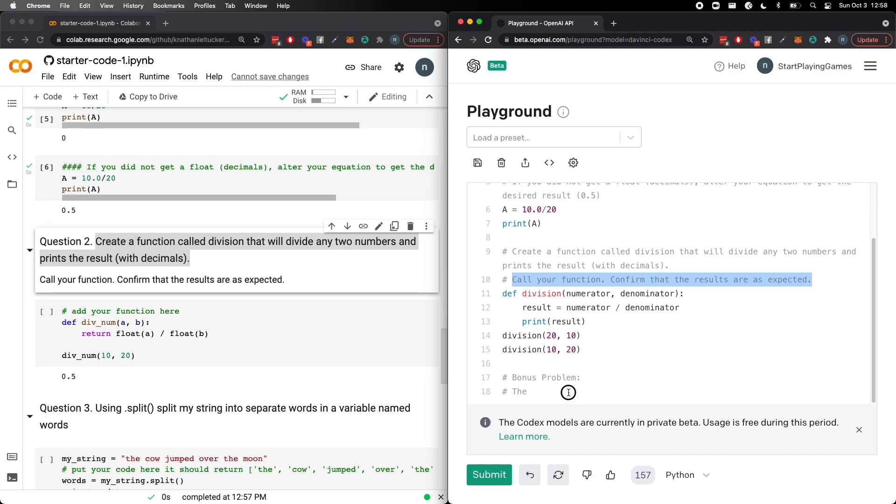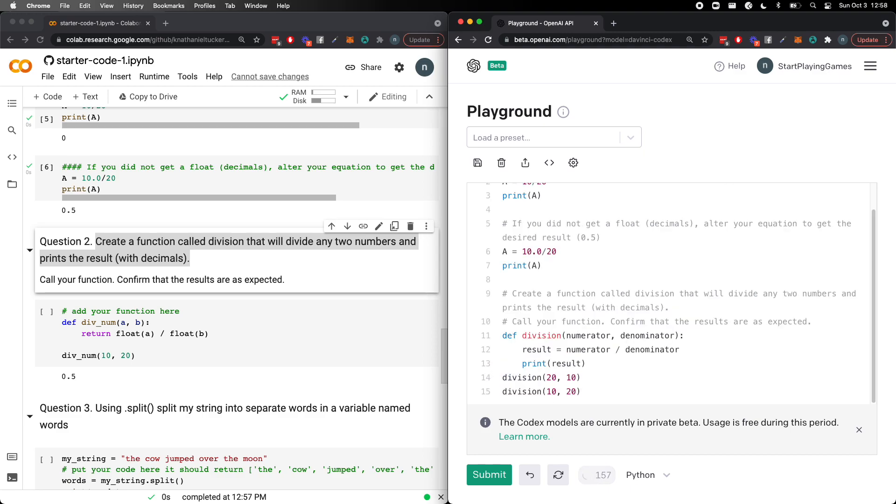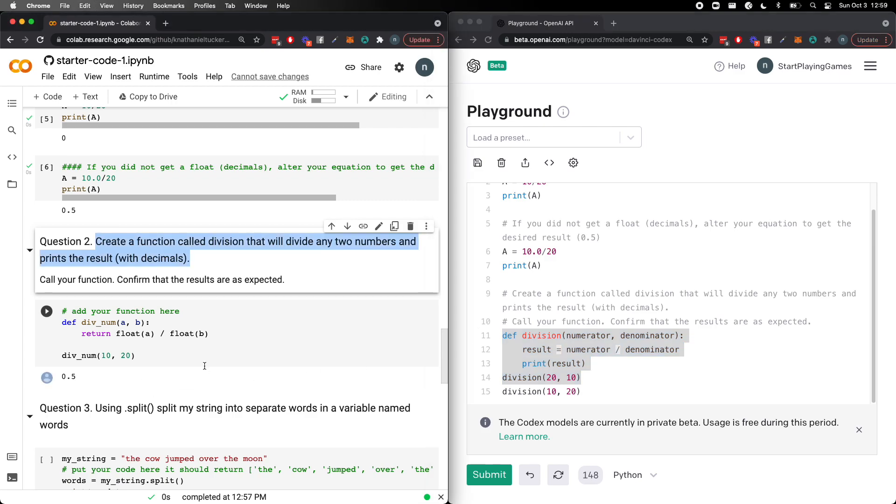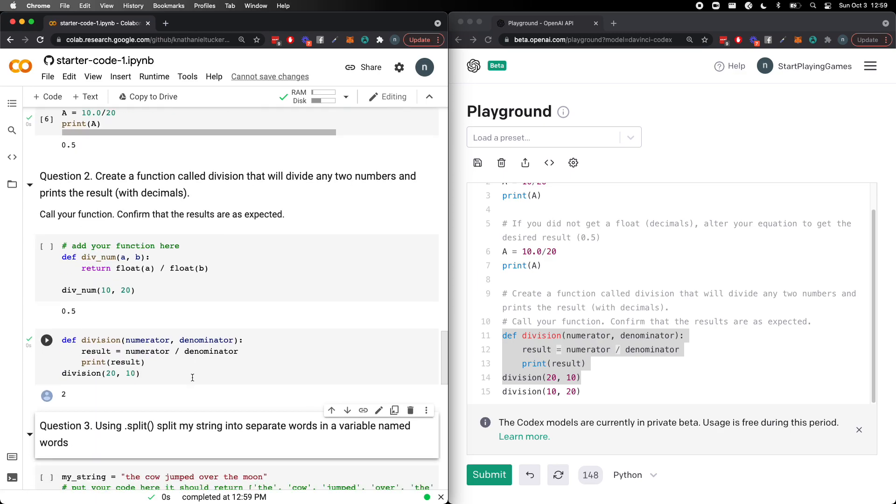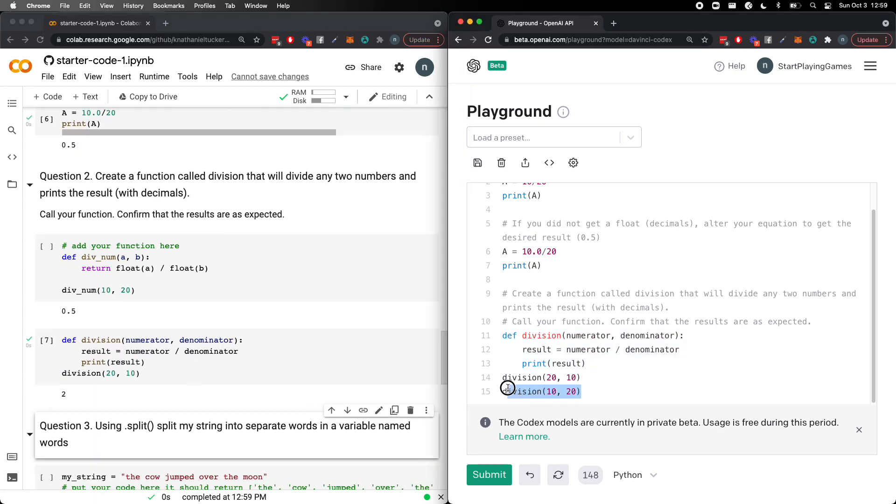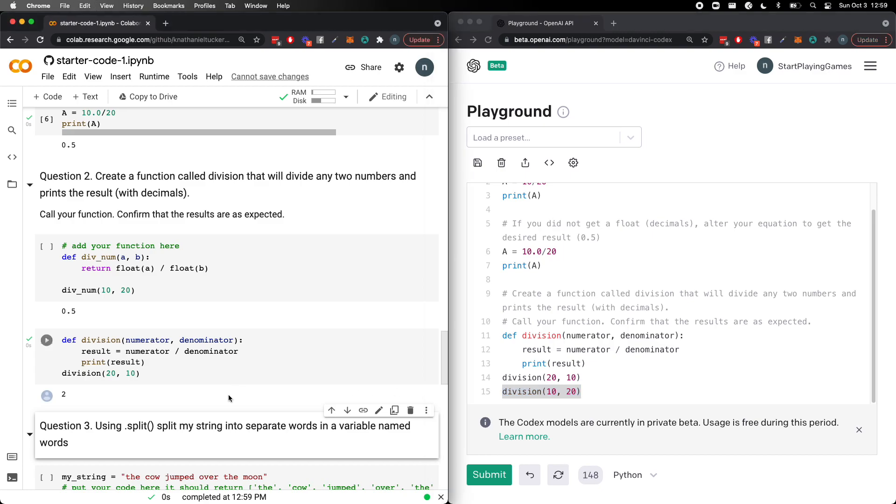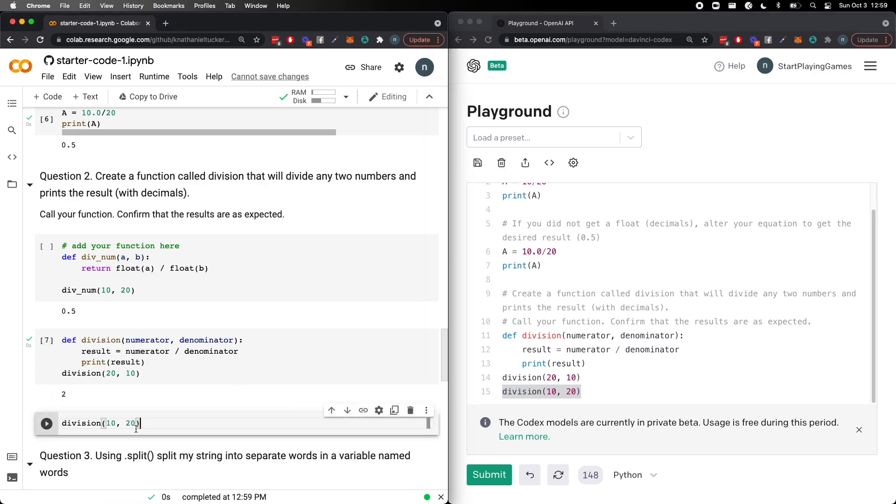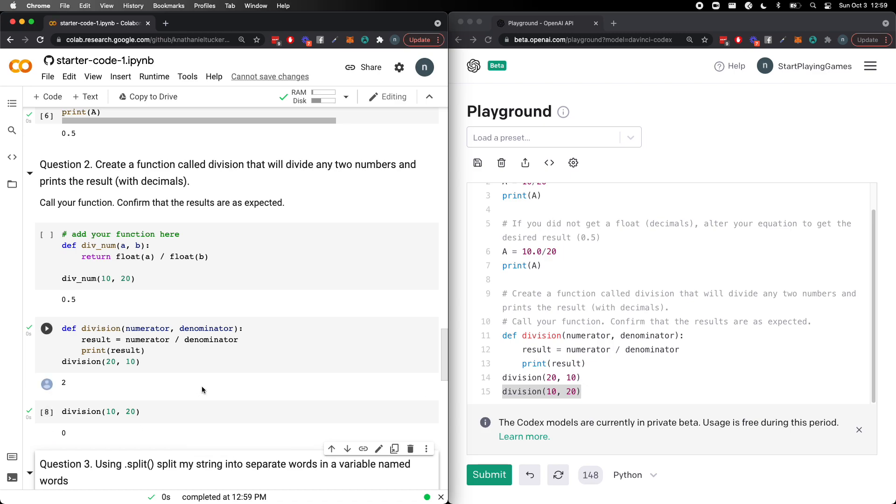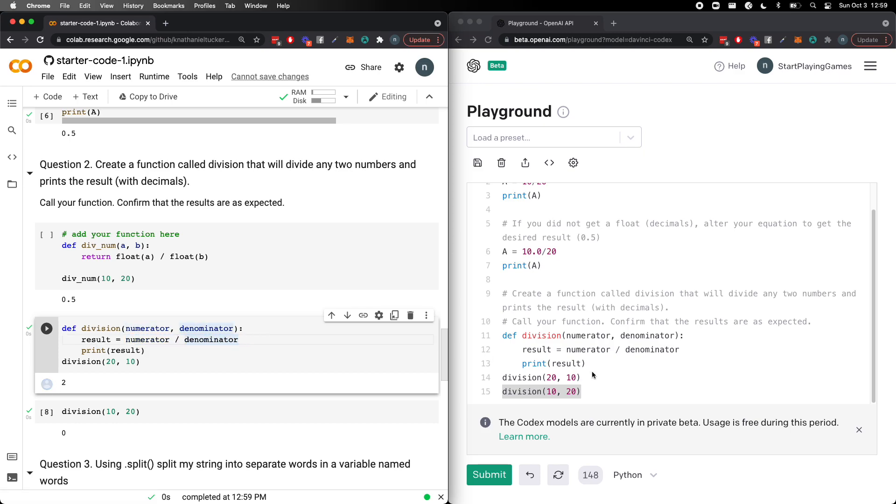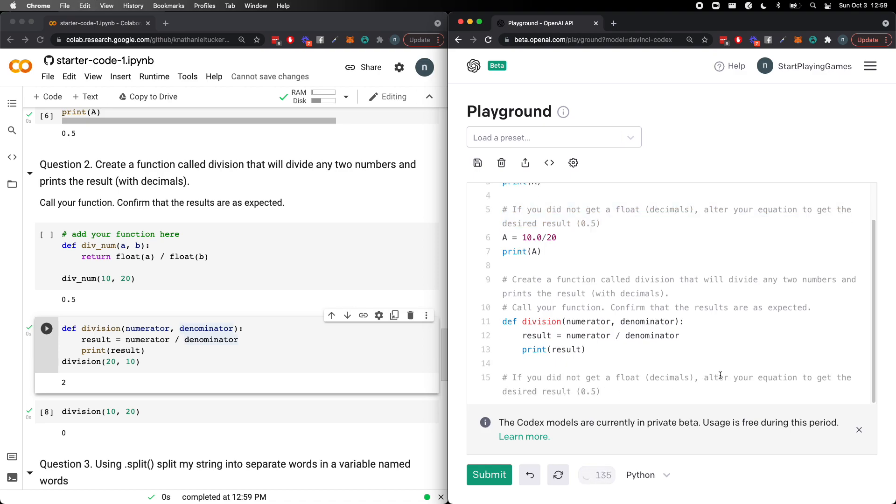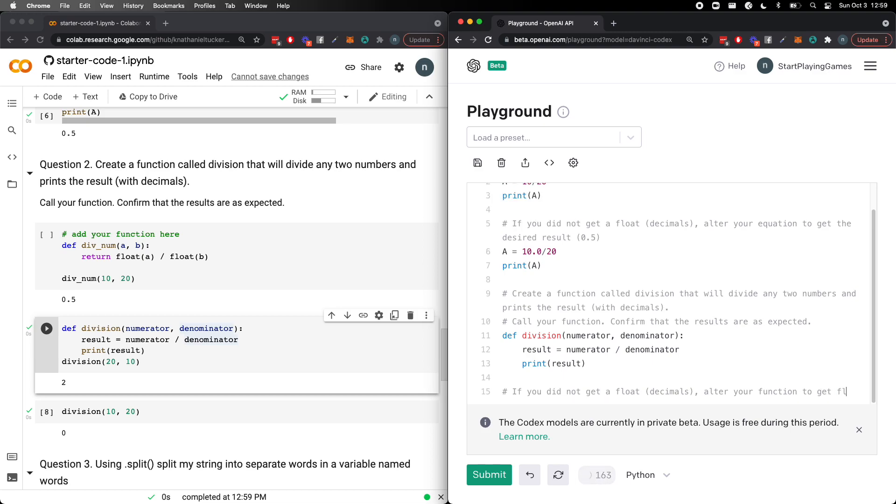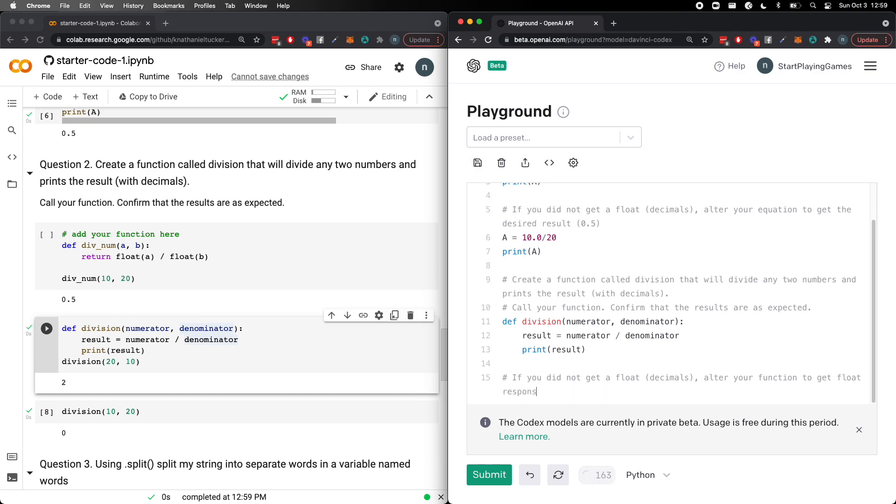And then does bonus problem. Don't want bonus problem here. And then it does this. So again question to you guys. Is this right? Let's go ahead and see. So 20 divided by 10. That looks pretty good. What about 10 divided by 20? You guys probably already see the problem here. It gives us 0 again. It didn't account for the fact that this does integer division. Perhaps what we can do is we can basically say the same thing. If you did not get a float, alter your function to get float responses.